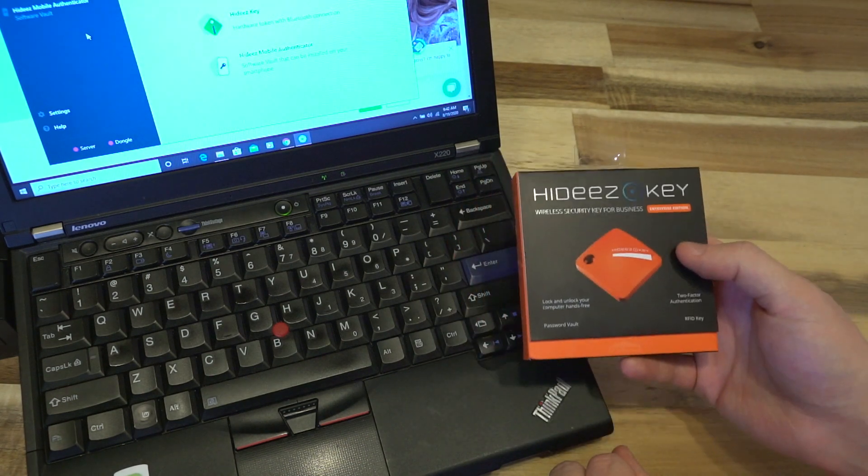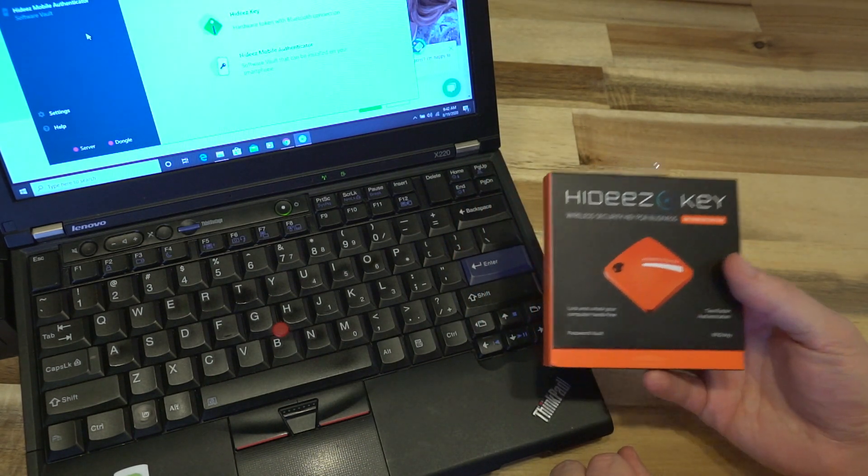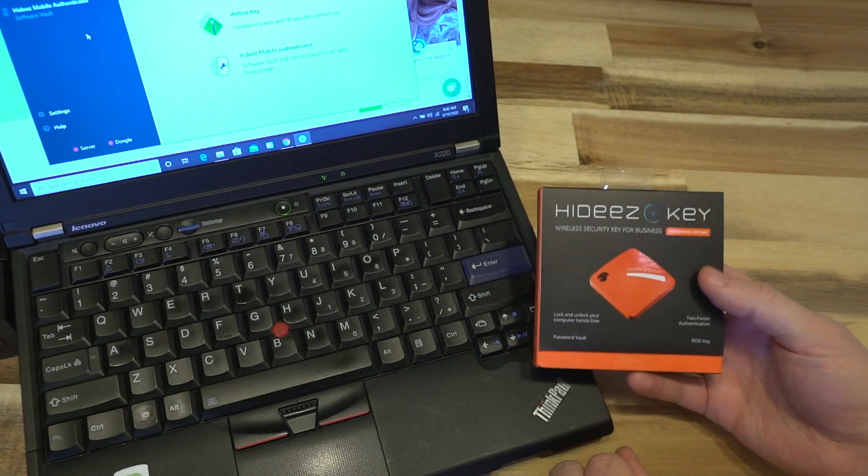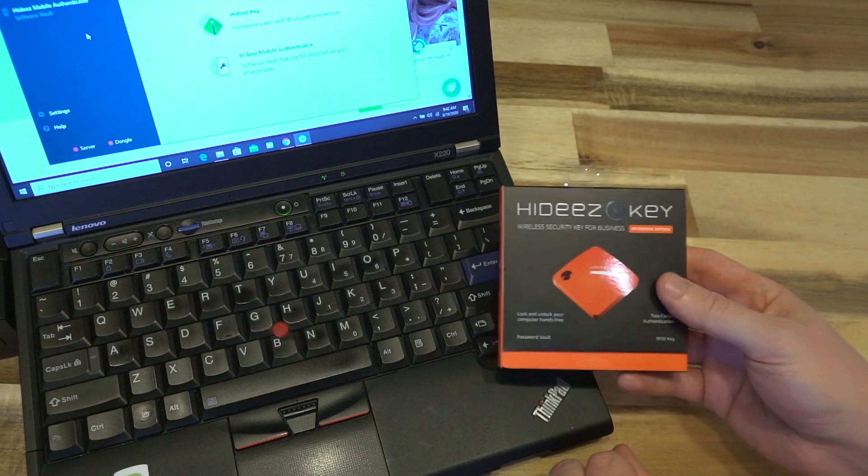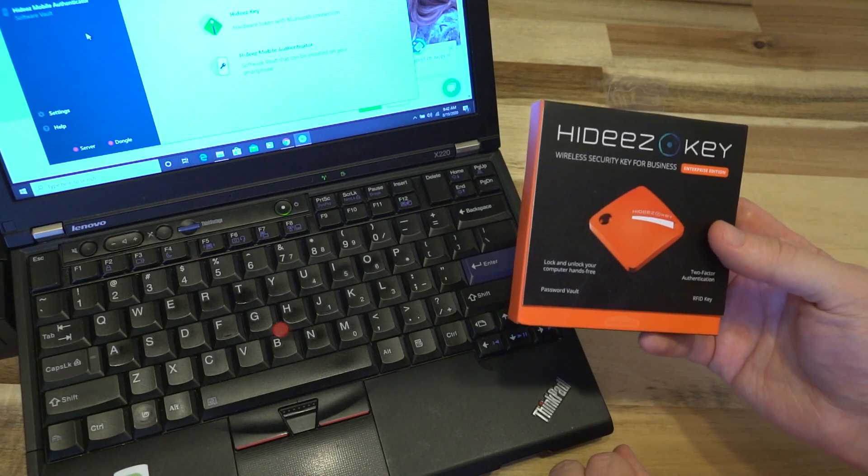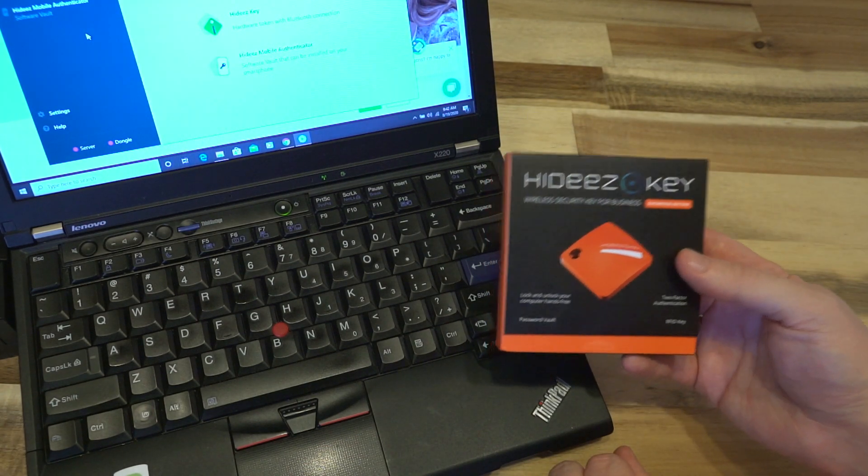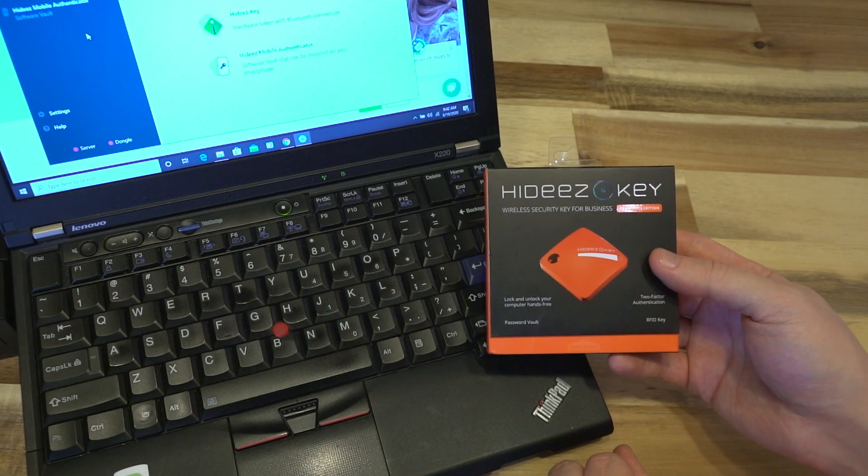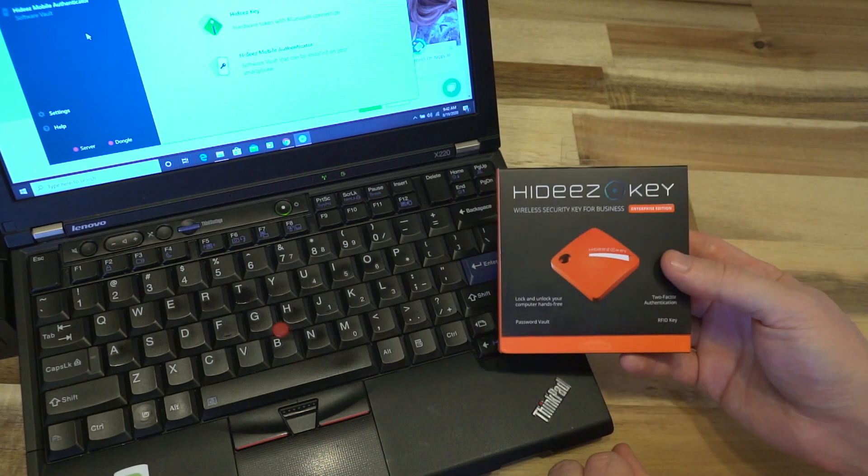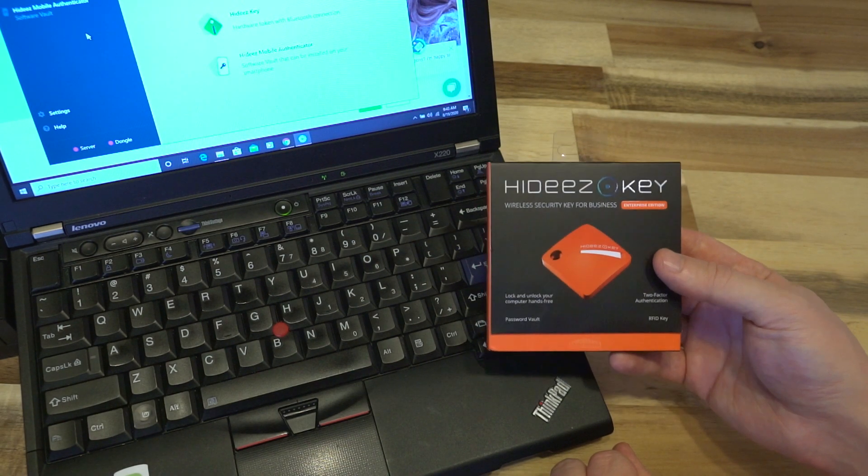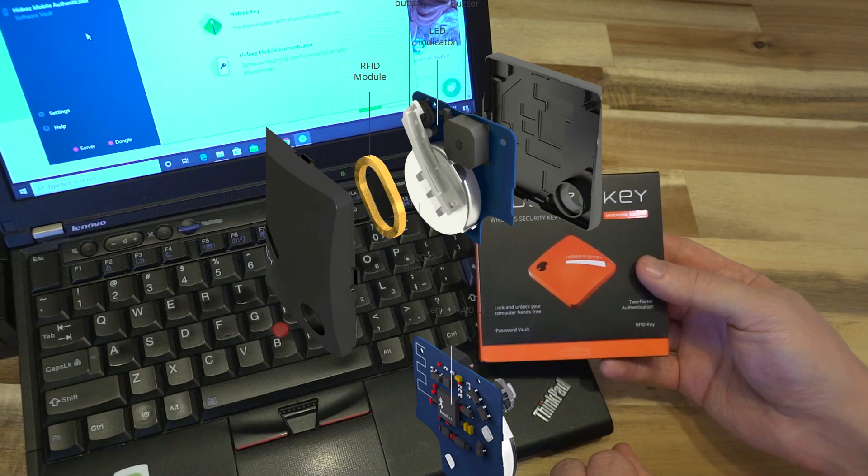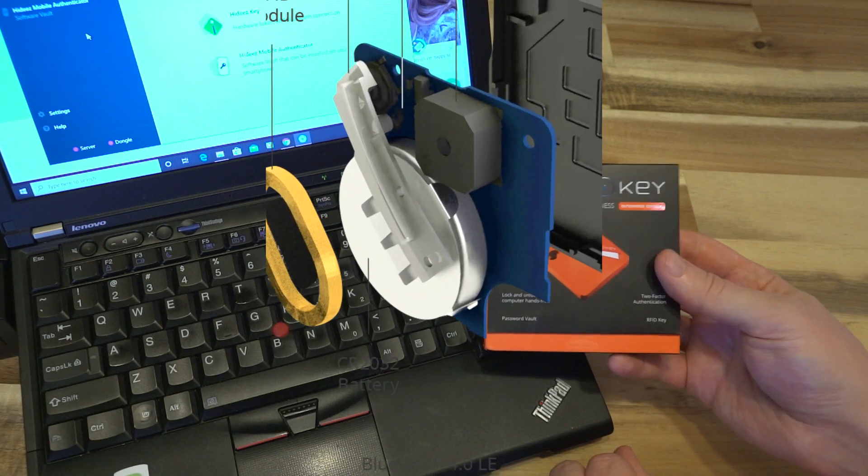Now a lot of those things are standard features on most security keys. What makes this key different is it is Bluetooth powered, 4.2 low energy to be exact, and it runs off of a CR2032 common user replaceable battery.